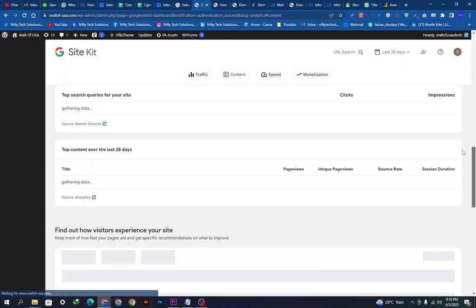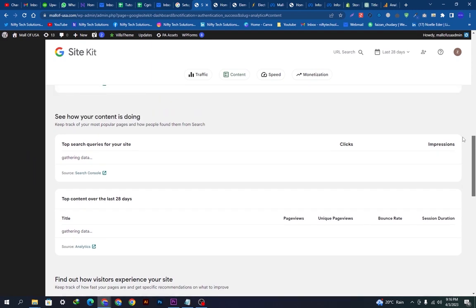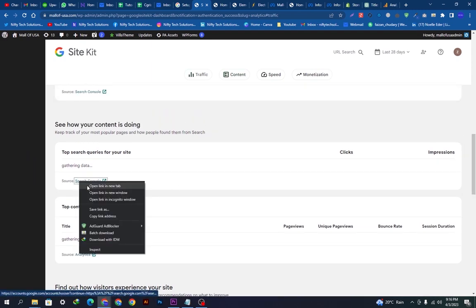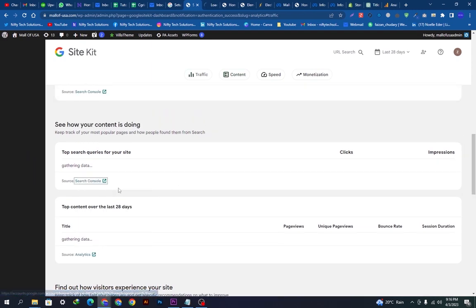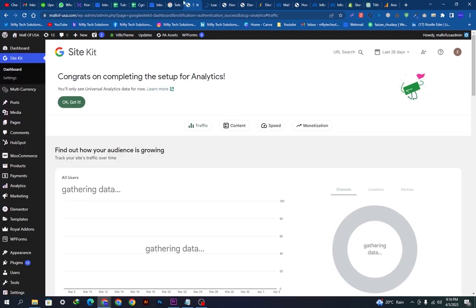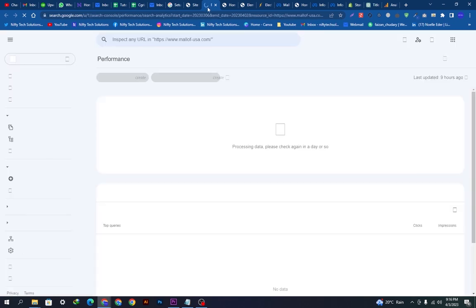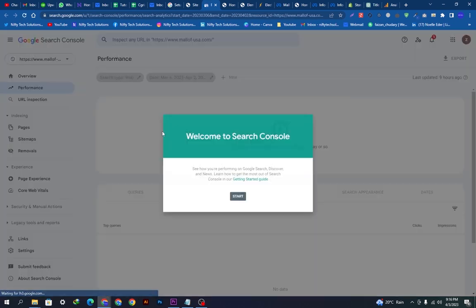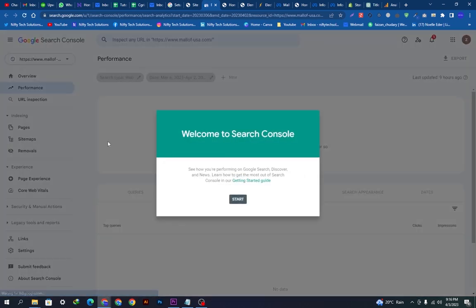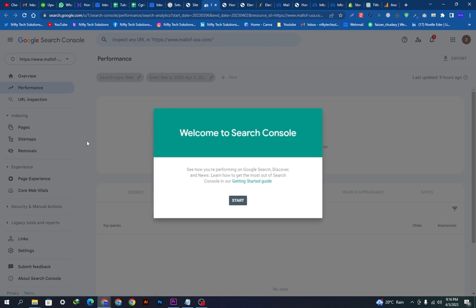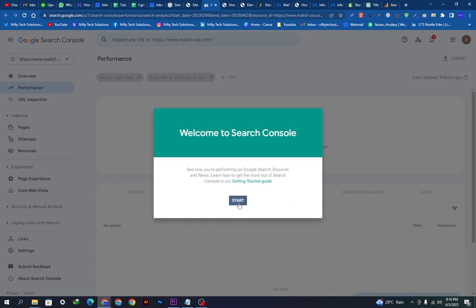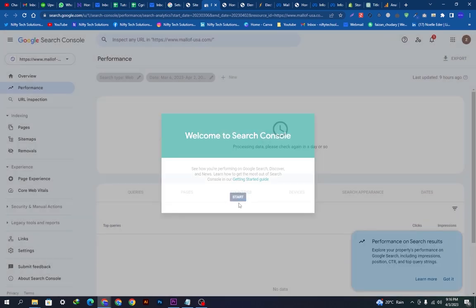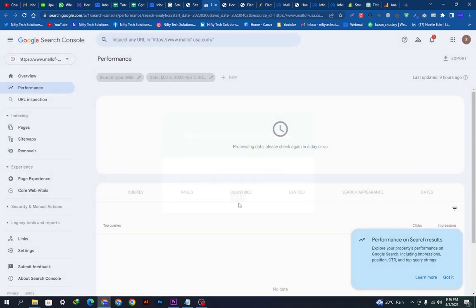We will go on the Search Console now. The Search Console is getting open. Now you can see here a few settings: the overview, performance, URL inspection, pages, sitemaps, removal, page experience. These are the settings you can use to better the performance of your site indexing with Google search engine. We can click the start and you can use the settings.